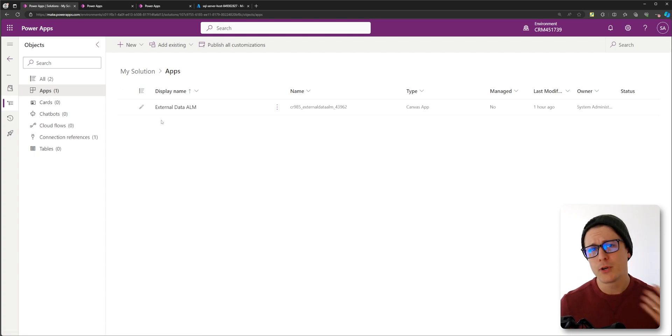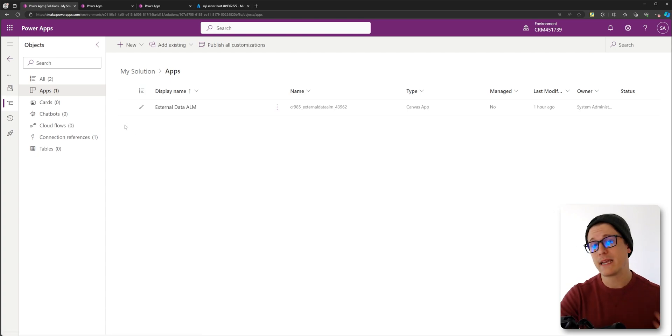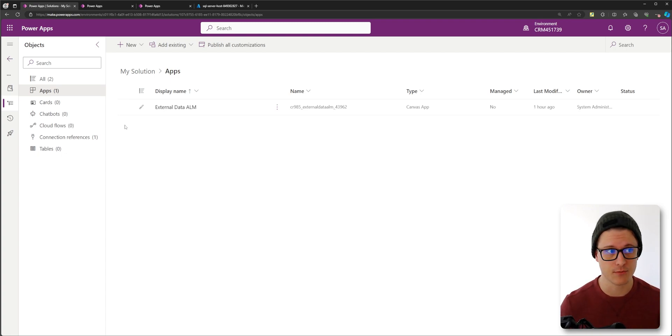Well, we're going to push our solution first so we can make sure the apps are using the same connection reference. That's the key. Okay. From here.